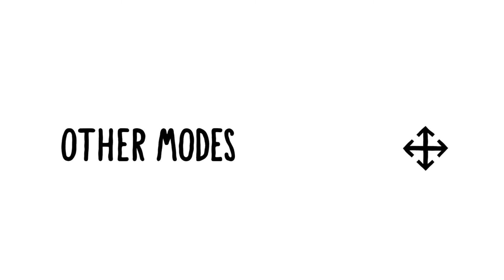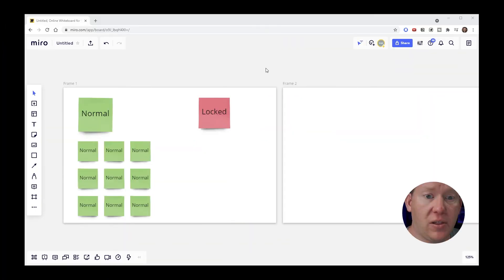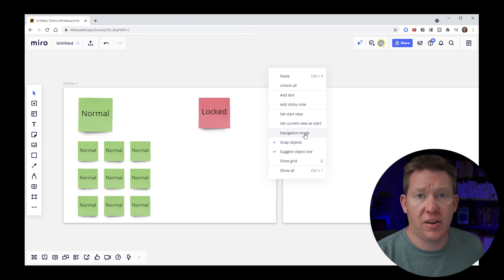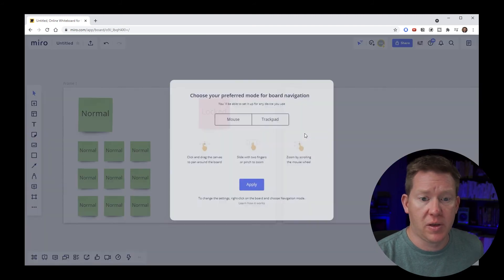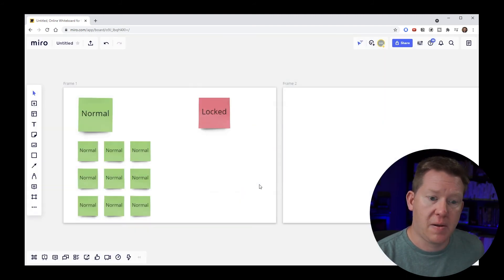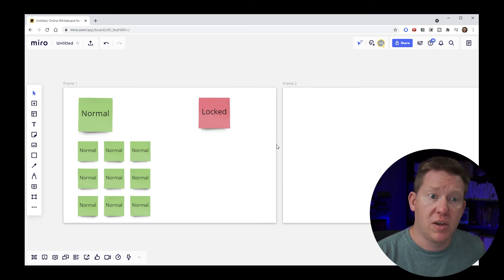So we've been working with our navigation mode set to mouse. Let's switch it to trackpad and talk briefly about some of the differences that you'll see. Right click anywhere on your canvas that's blank and select navigation mode. Select trackpad and click apply. Now we're in trackpad mode instead of mouse.